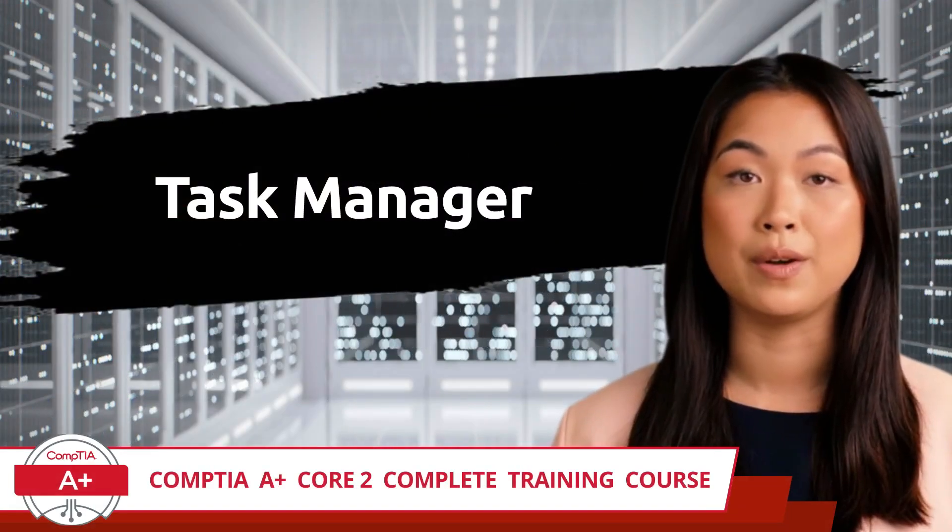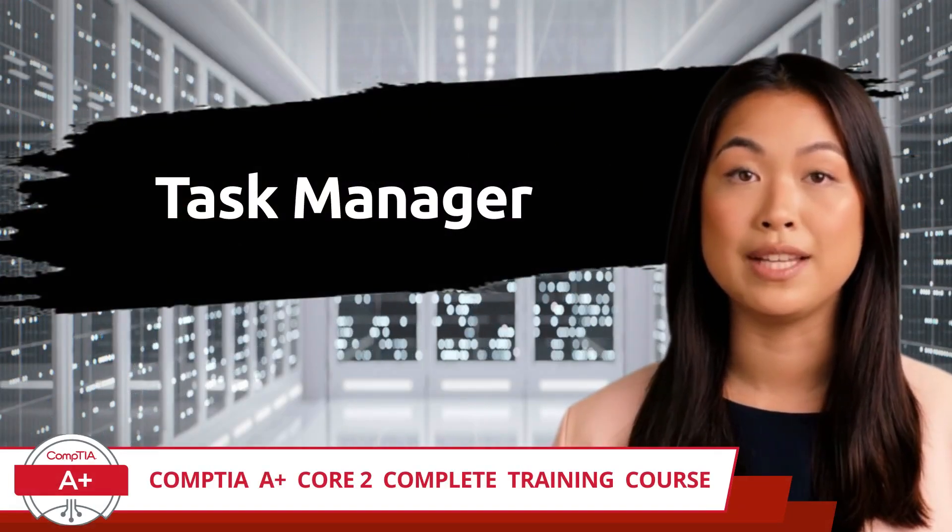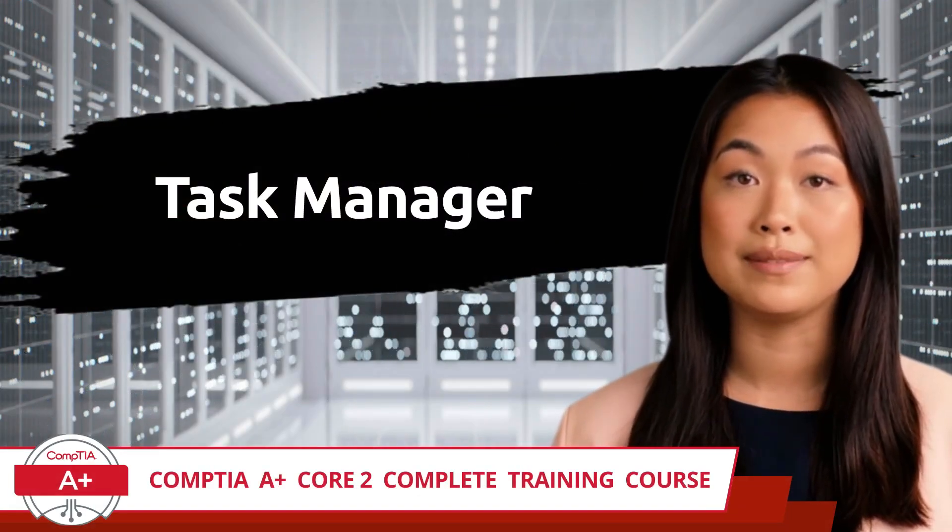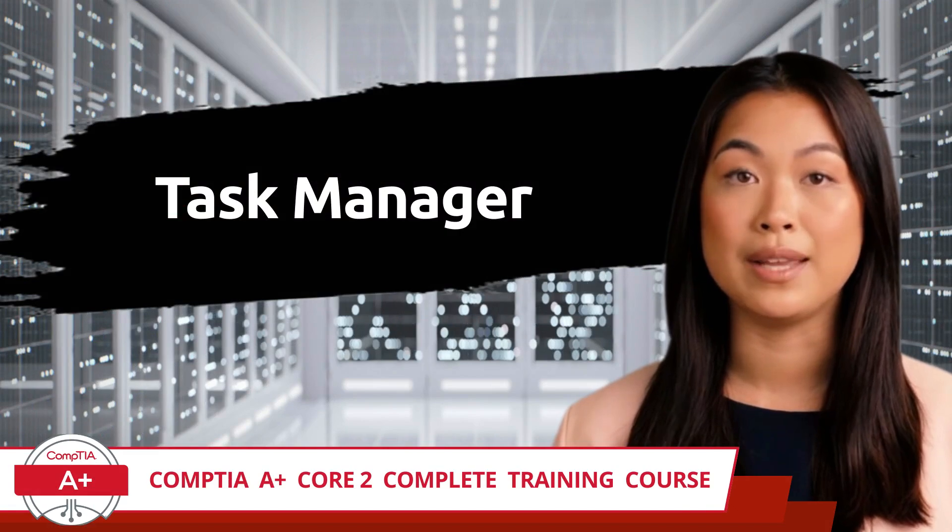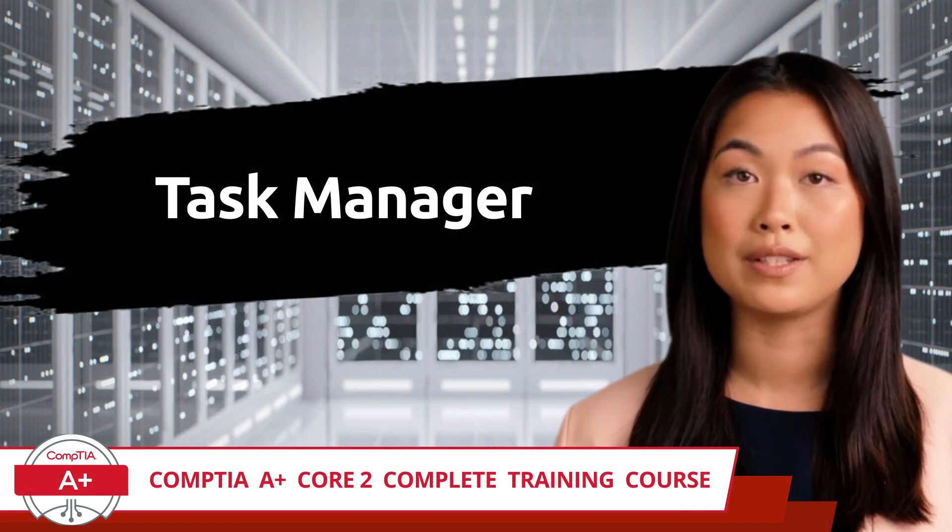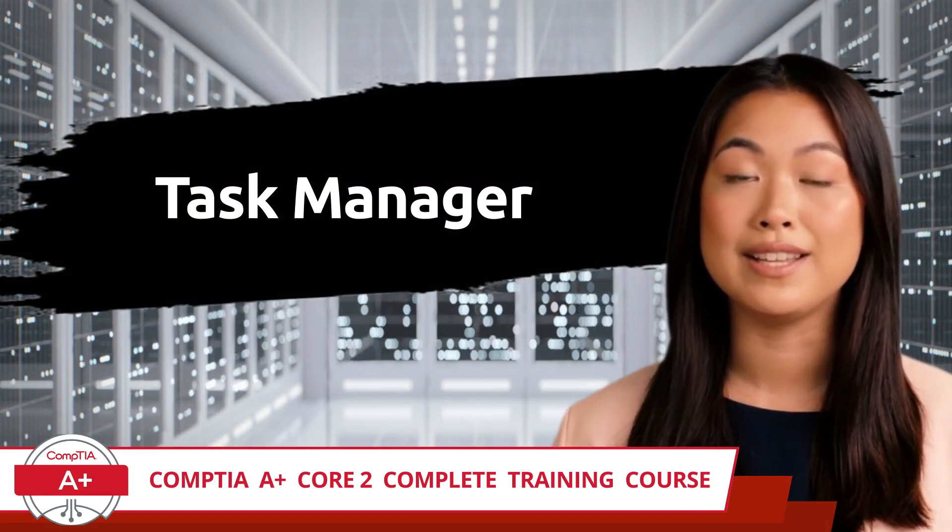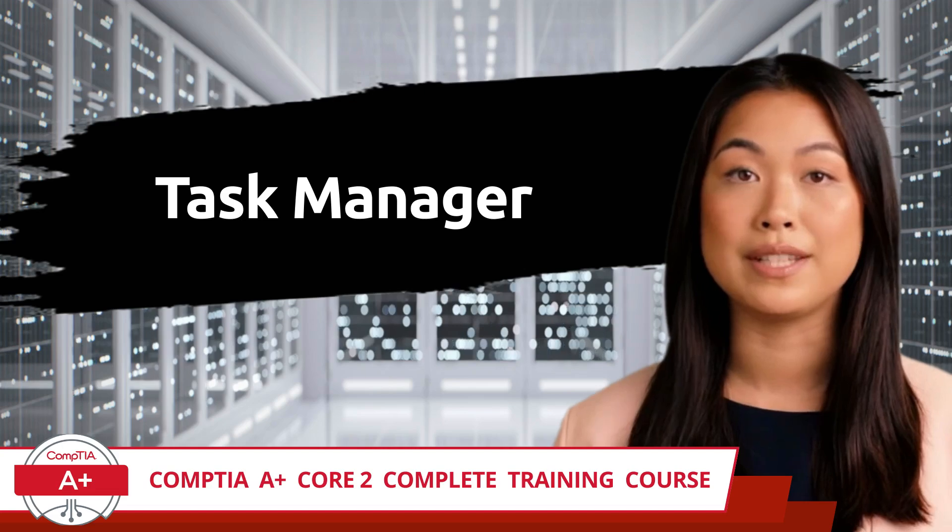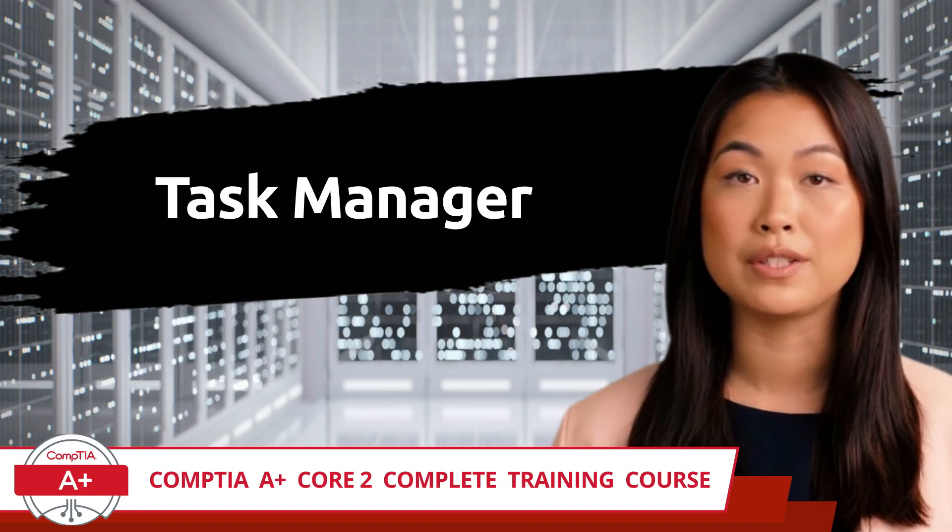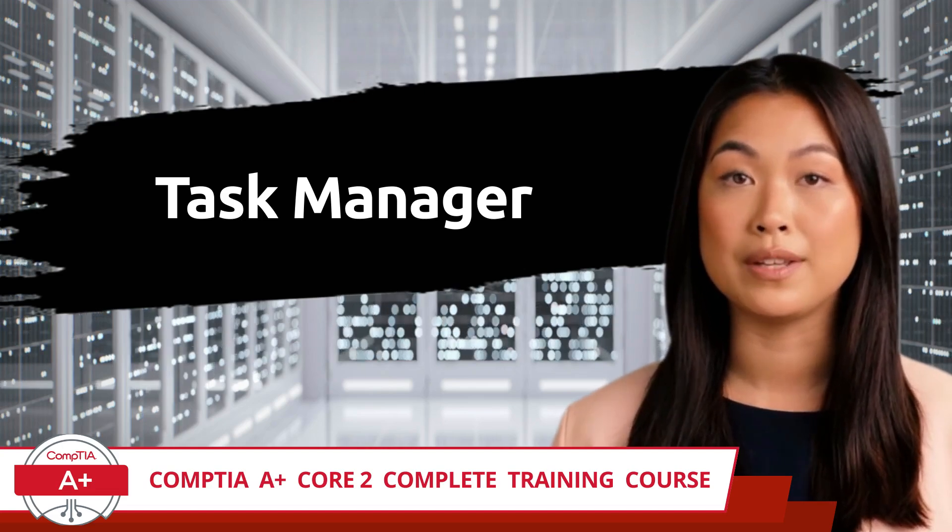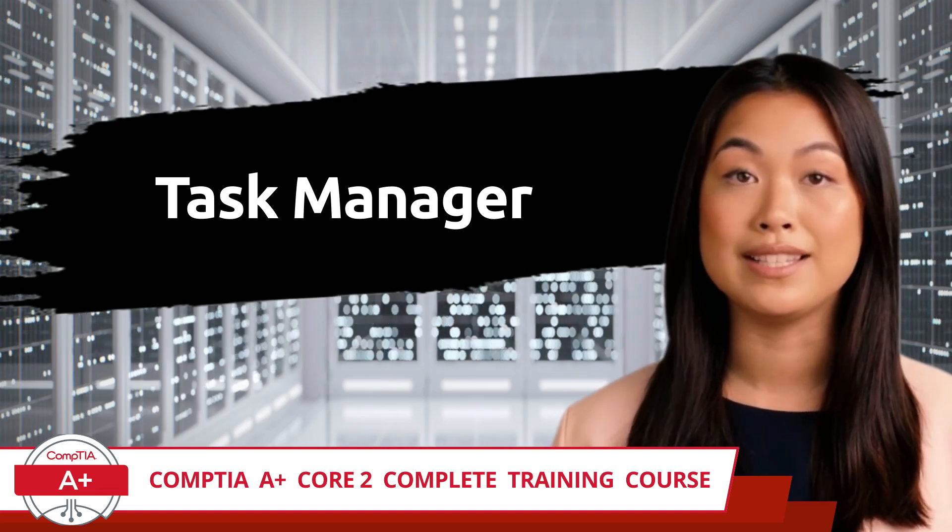CompTIA A Plus, Core 2, Complete Training Course. Exam Objective 1.3, Given a Scenario, Use Features and Tools of the Microsoft Windows 10 Operating System.